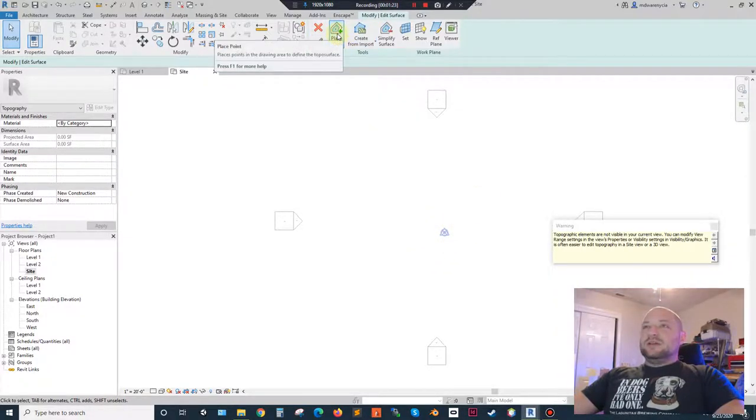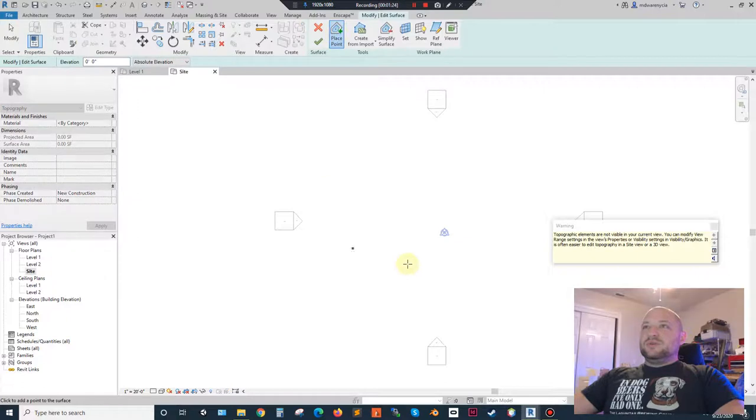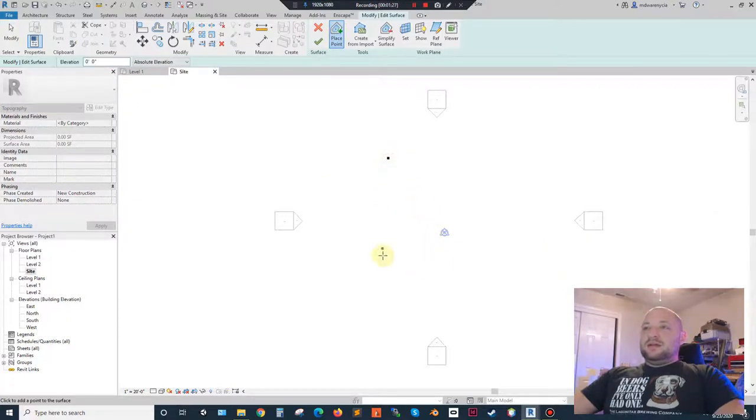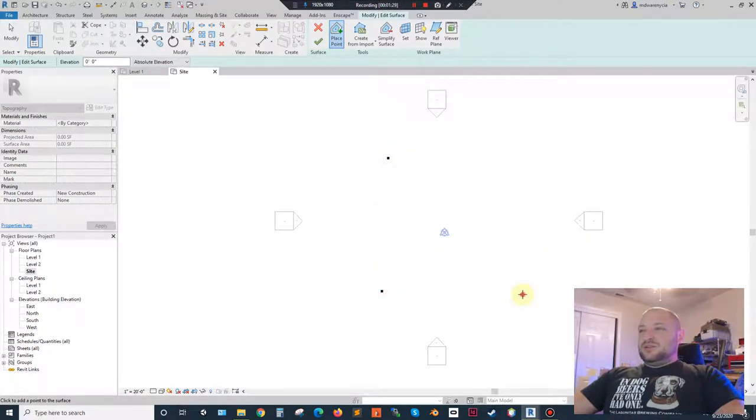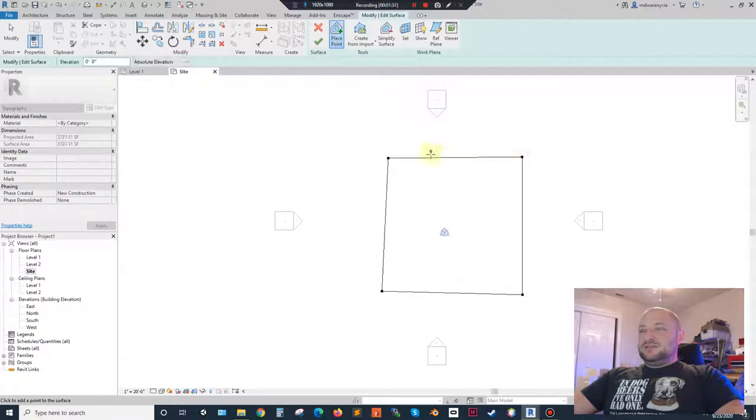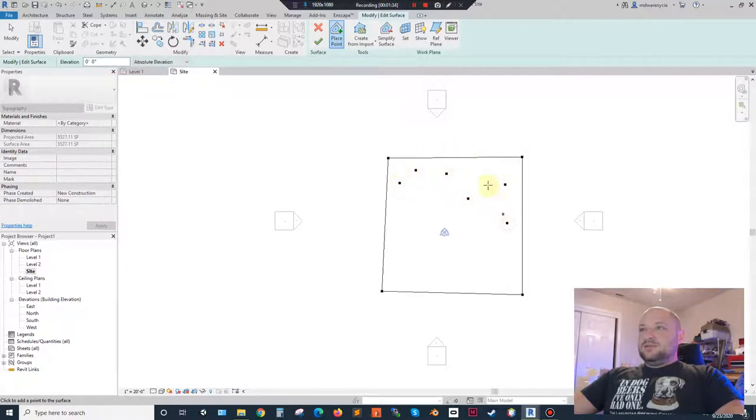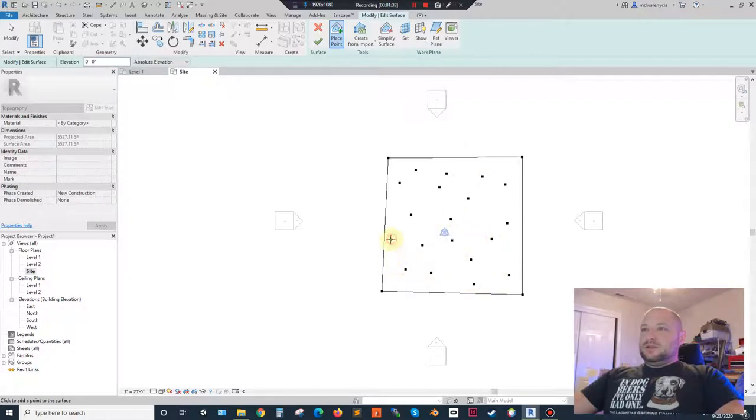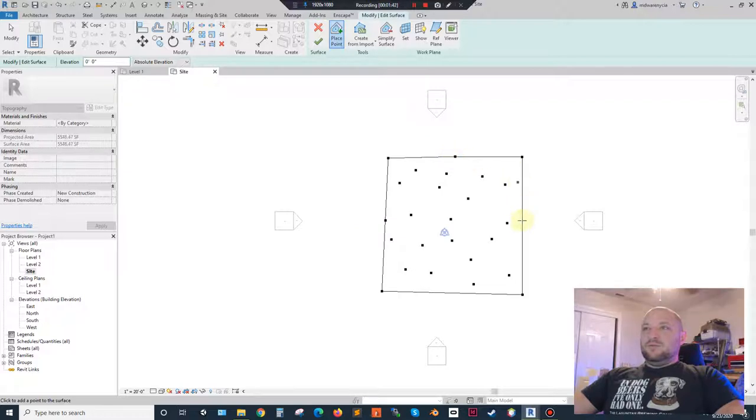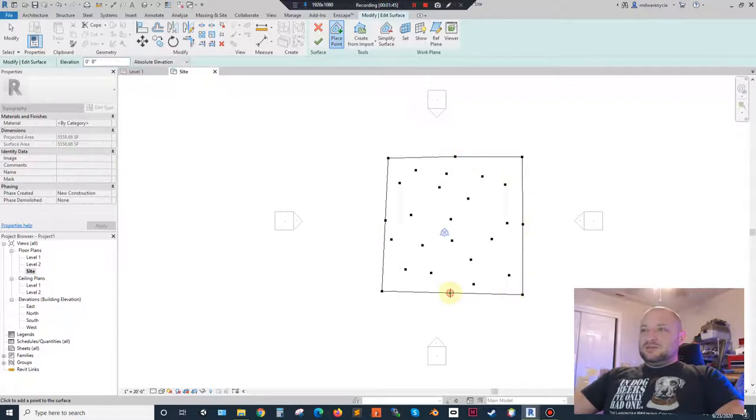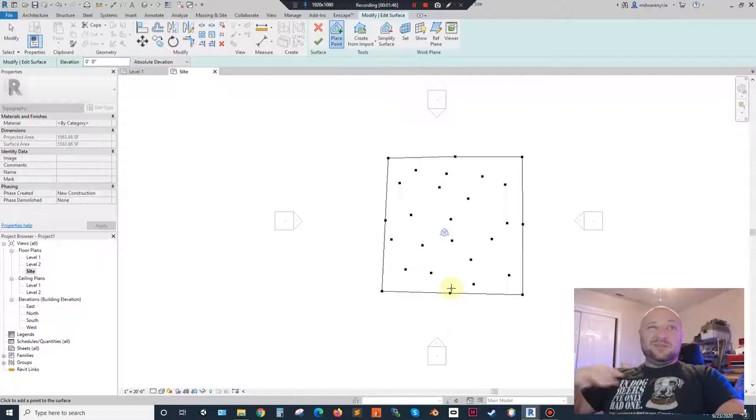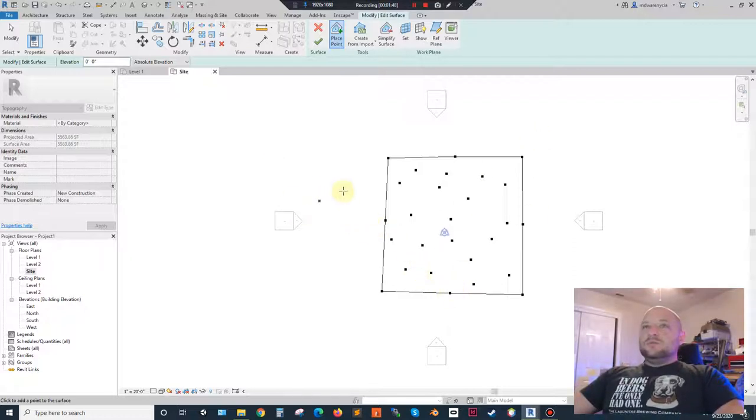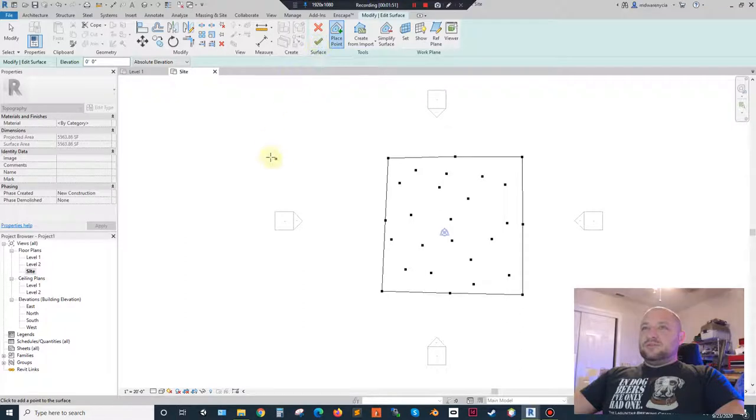So I'm going to change to Site, and we'll talk about these two little blue things here in a minute. And what I'm going to do is I'm going to click on place point, and I'm going to just kind of freestyle this, and then I'm going to put a whole bunch more dots here.